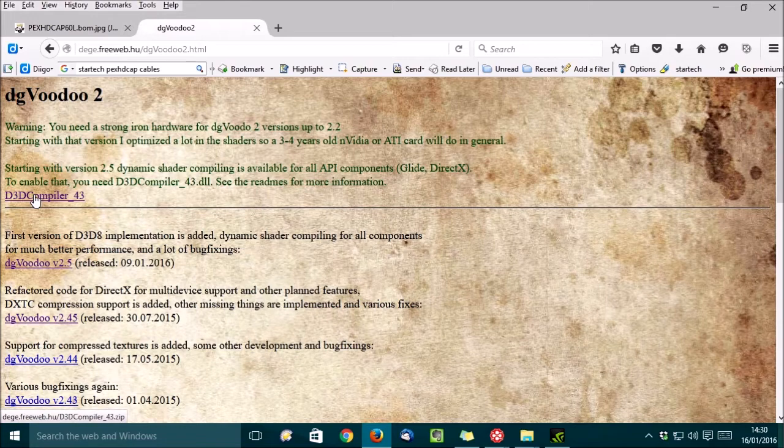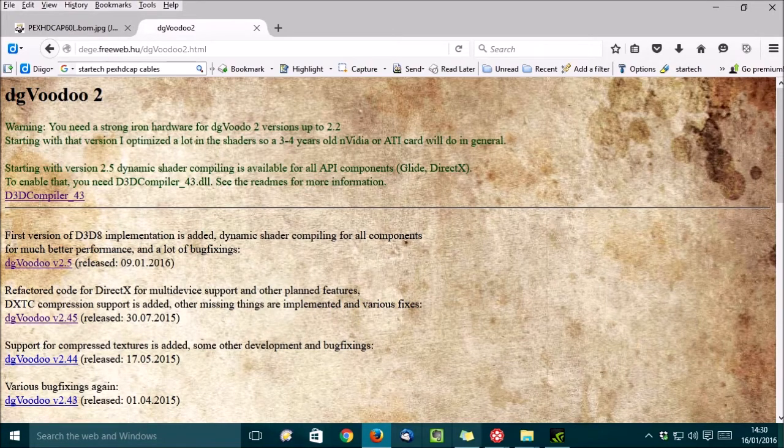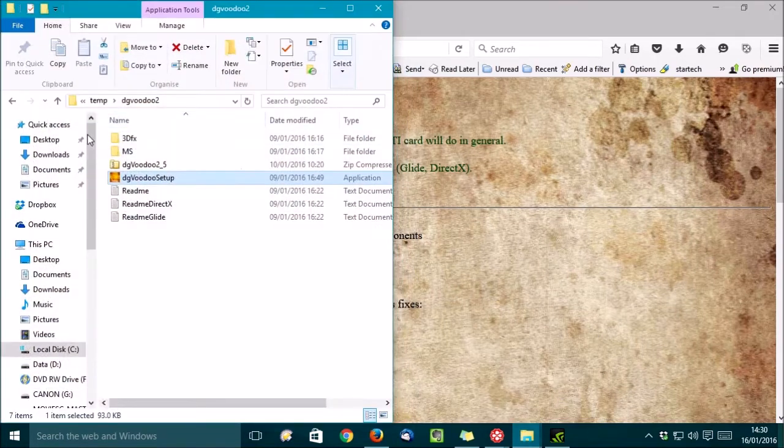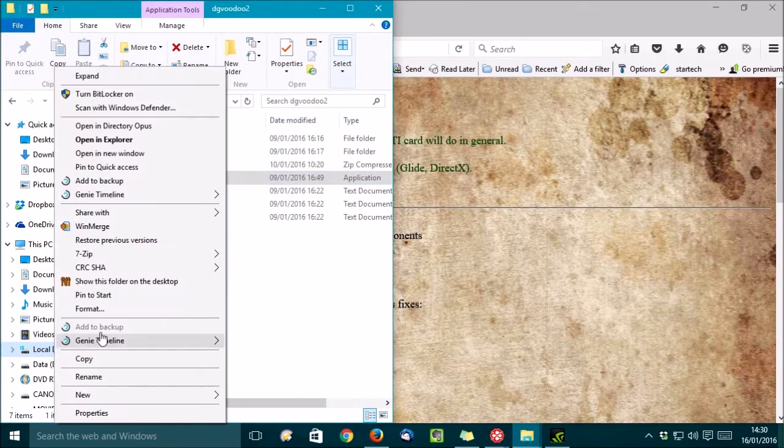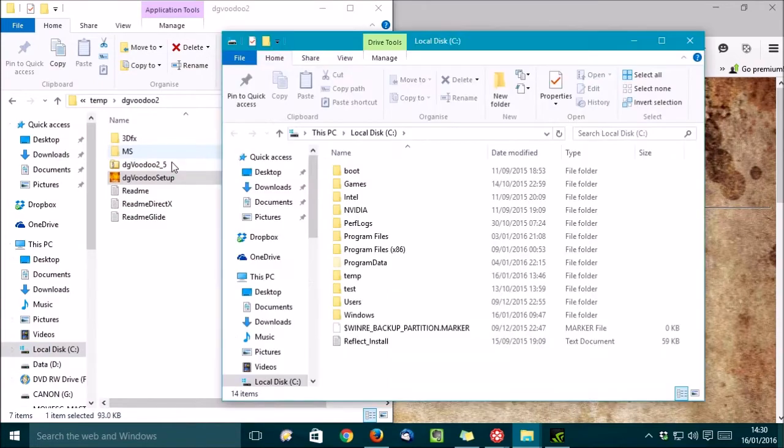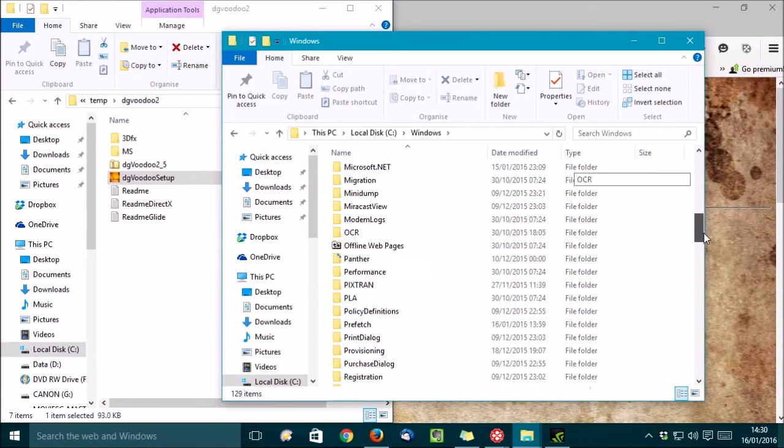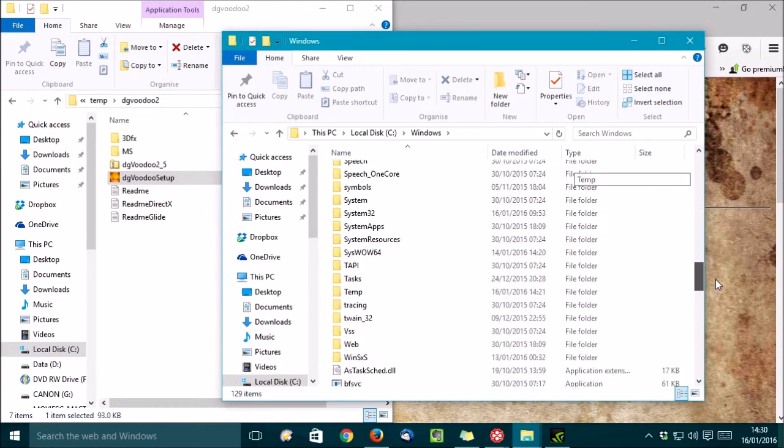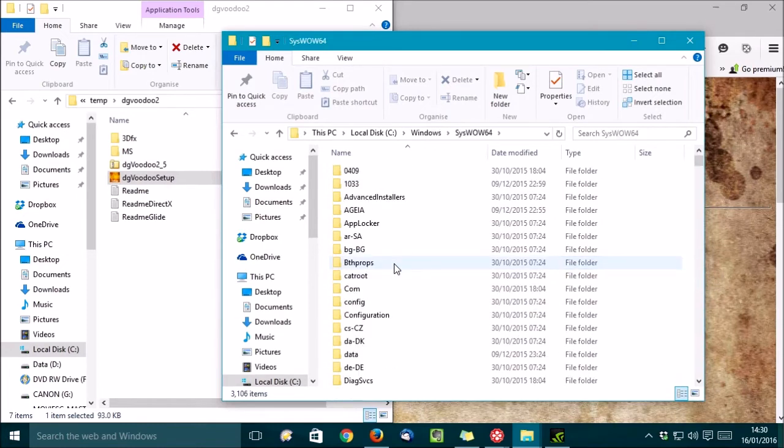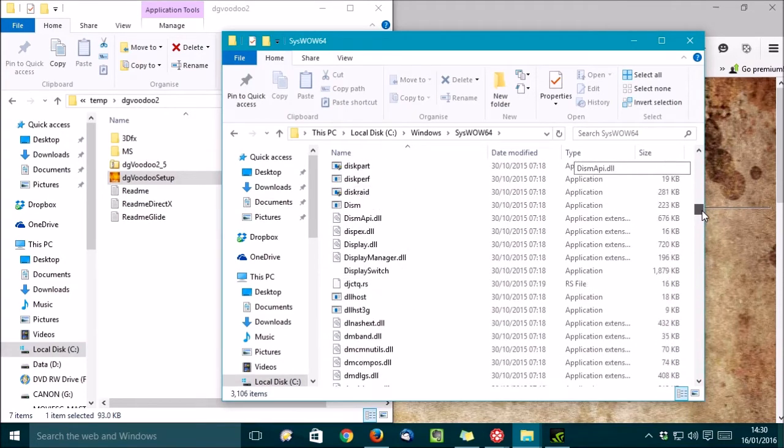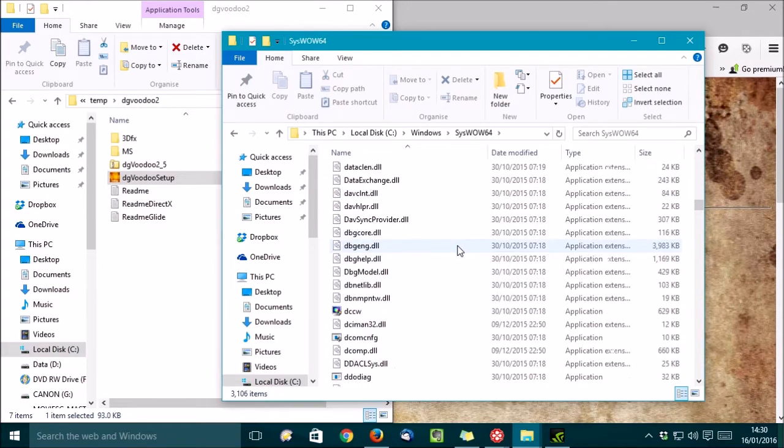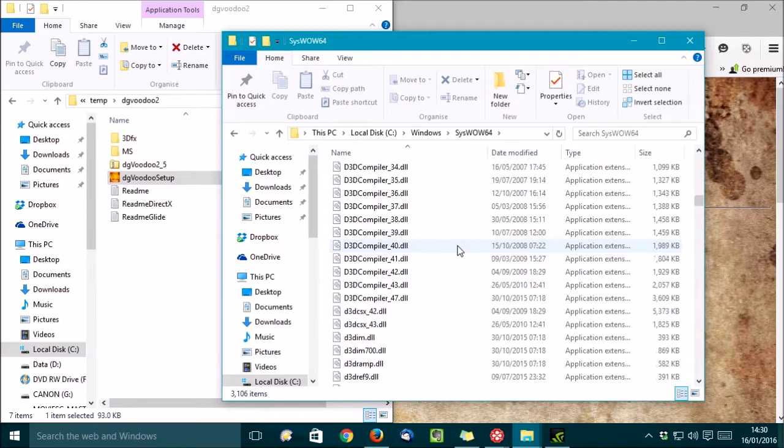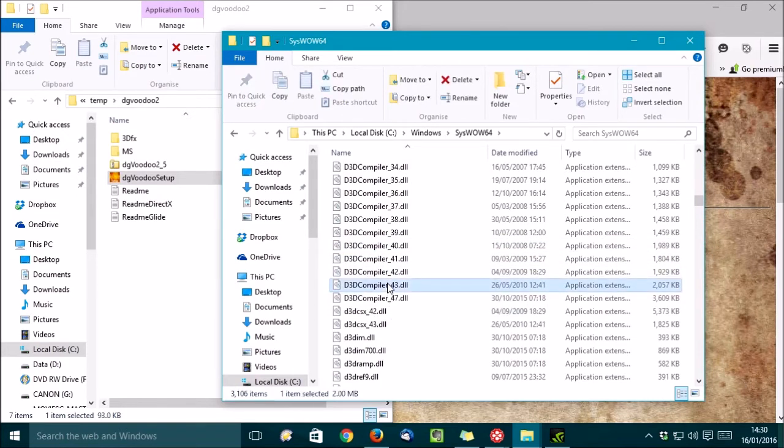You can actually check by going to C Drive, Windows, SysWare64, and if I scroll down, D3D compiler 43. Yep, I'm good to go.